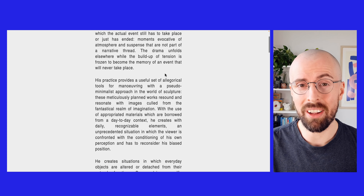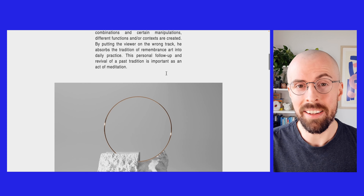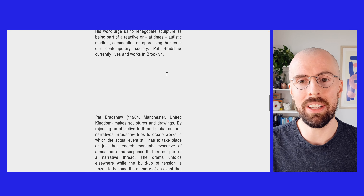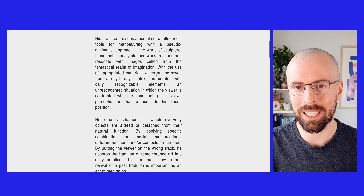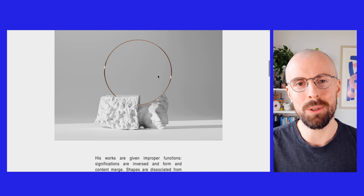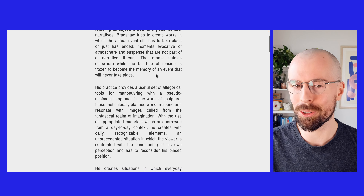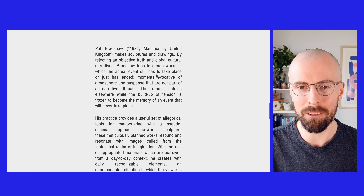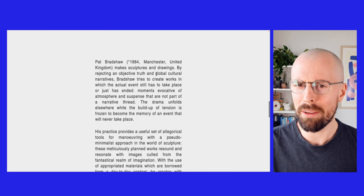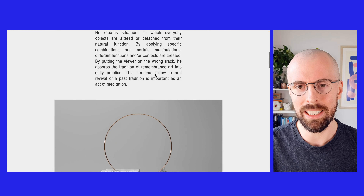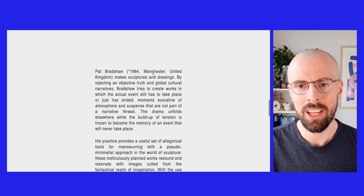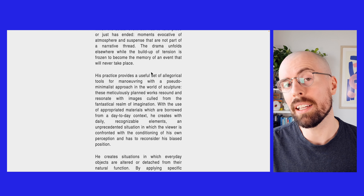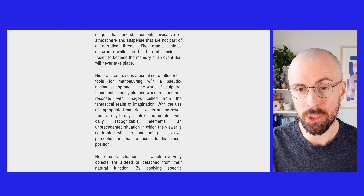Have you ever been on a website and felt like it never ended? On today's video we're going to talk about this idea of an endless scroll. As we scroll down the page we keep scrolling and see the same thing over and over again. Let's scroll up and we see the image and the same text repeating. So we've got the idea of an endless scroll.